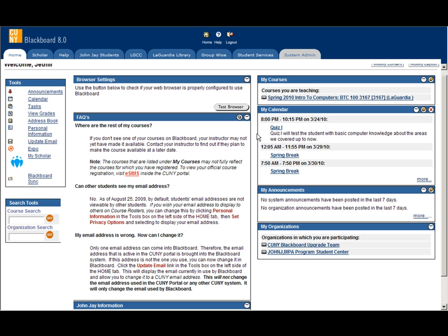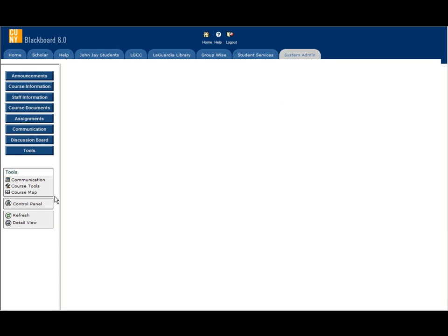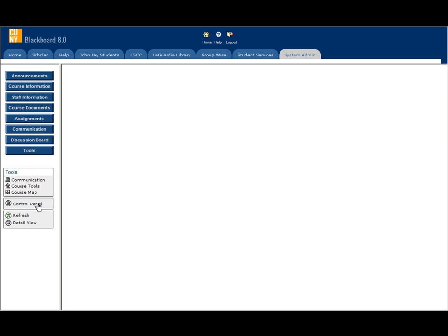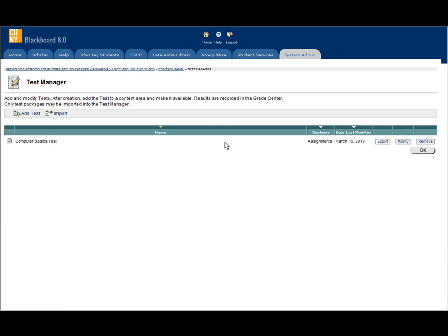To create a quiz, click on your course, click on control panel, click on test manager, and add test.